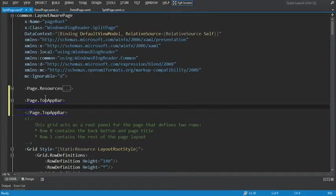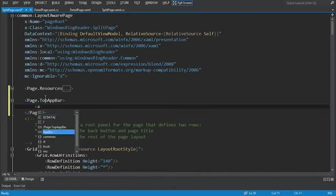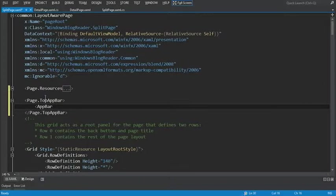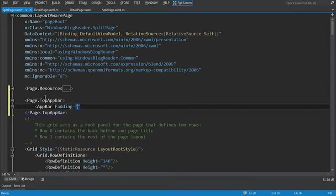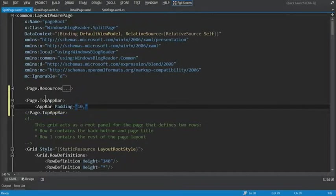Once we have that XAML tag defined, we're going to add an app bar tag within here. And we're going to set the XAML padding attribute. It should be 10 to the left, nothing on top, 10 to the right, nothing on bottom.